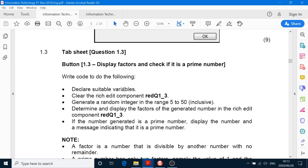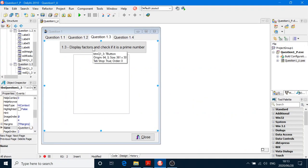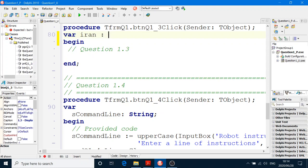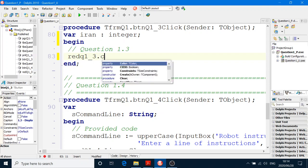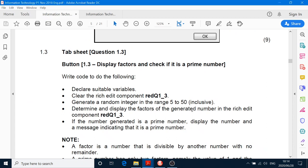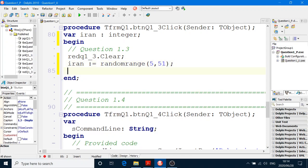So let's get our random number — clear the rich edit, generate the random number, and start the process. In this button click event for 1.3: VAR RRAN: integer. Clear the rich edit — RADQuestion1_3.Clear. And RRAN will equal RandomRange(5, 51). You must remember that the highest number must always be 1 plus — so random numbers from 5 to 50 means it must be (5, 51).